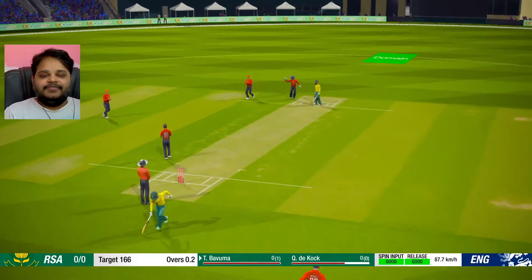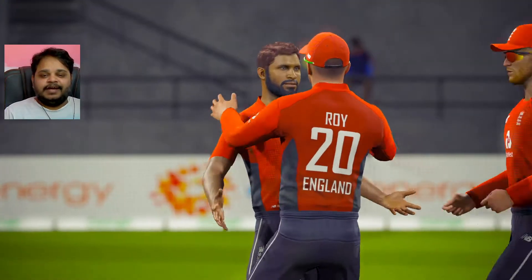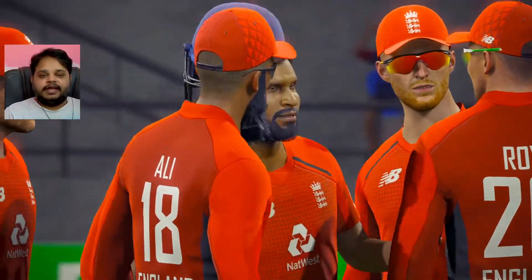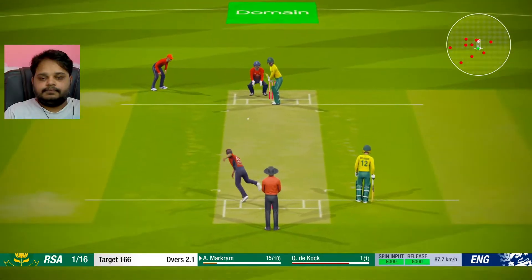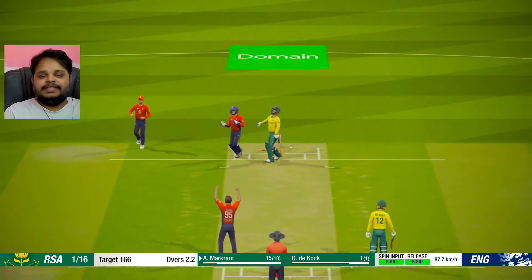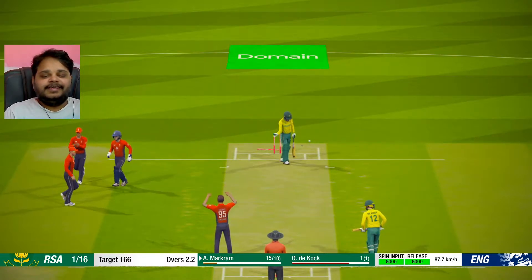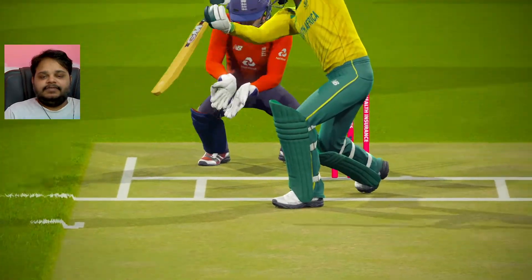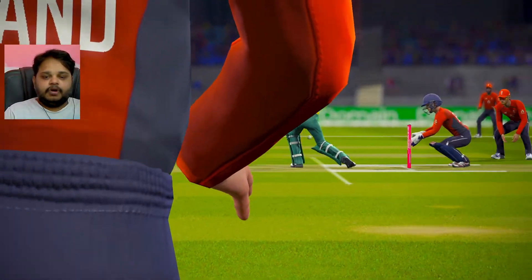Ouch, gone! First wicket. Lovely bowling by Adil Rashid - inside edge onto the pad and straight into the hands of the wicket keeper. Got one more wicket! Lovely flighted delivery, batsman committed to the shot very early, inside edge and bowled.